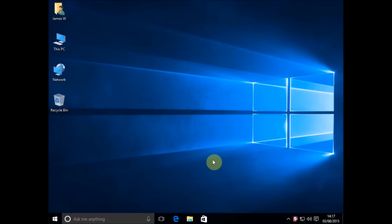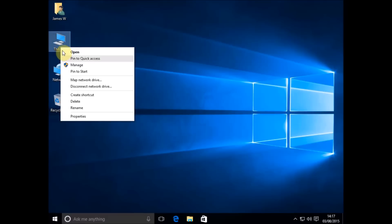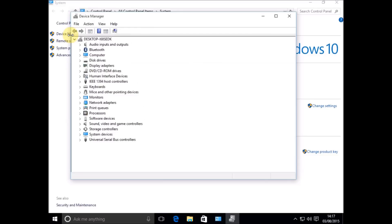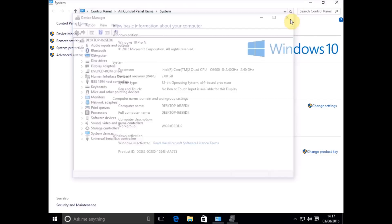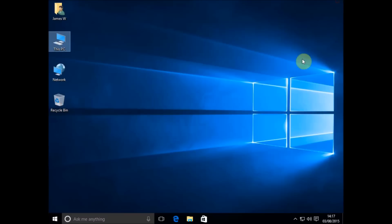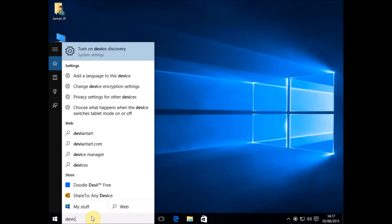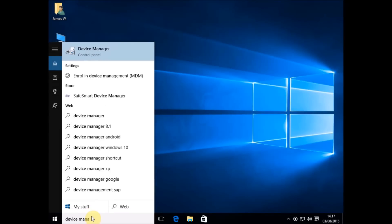The first thing you need to do is get to Device Manager because we're going to uninstall our sound card drivers. There are several ways you can do that. You can right-click on the start button and choose properties, or you can just type Device Manager into Cortana and go to update device drivers, and that will take you to Device Manager.